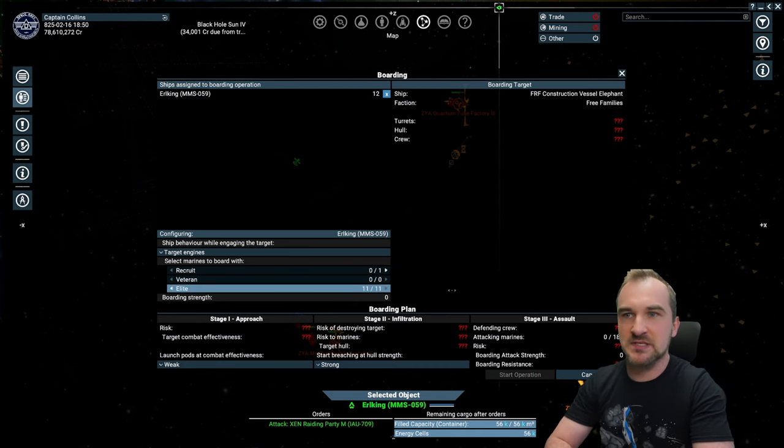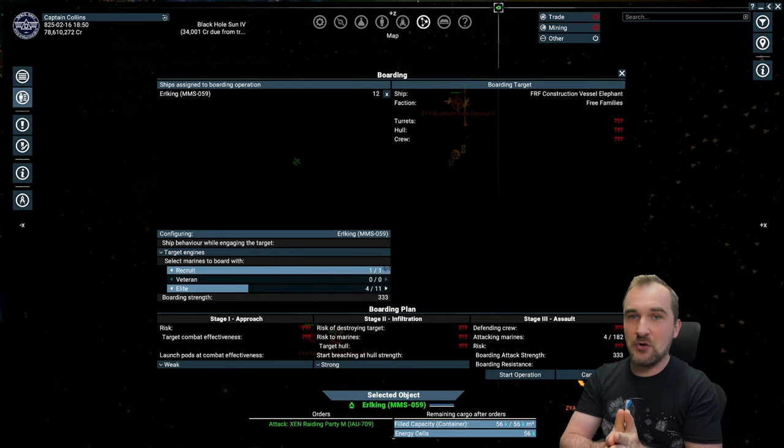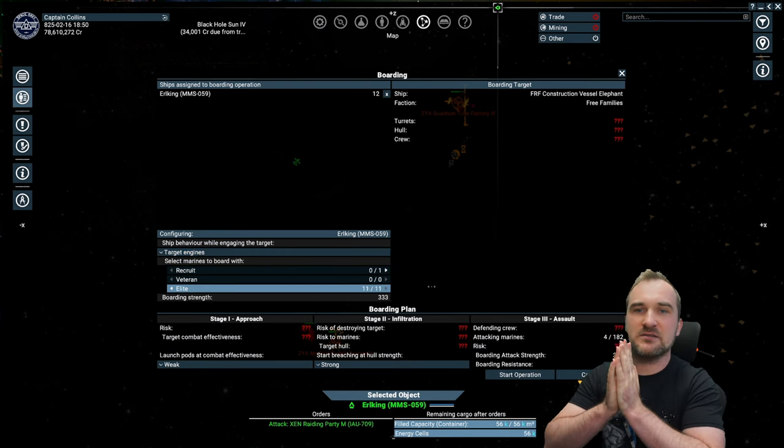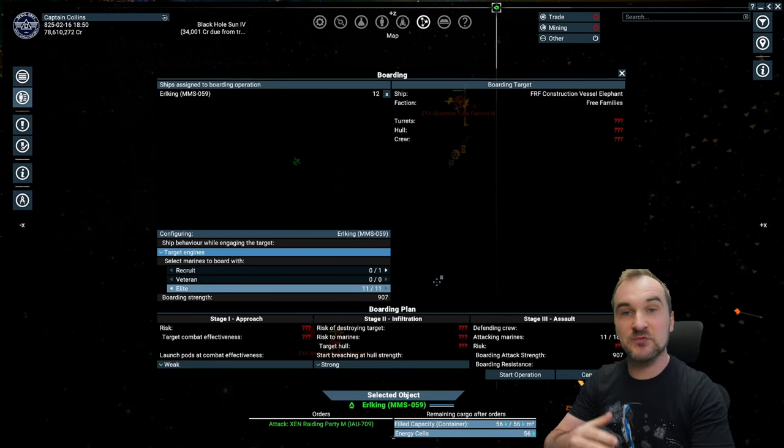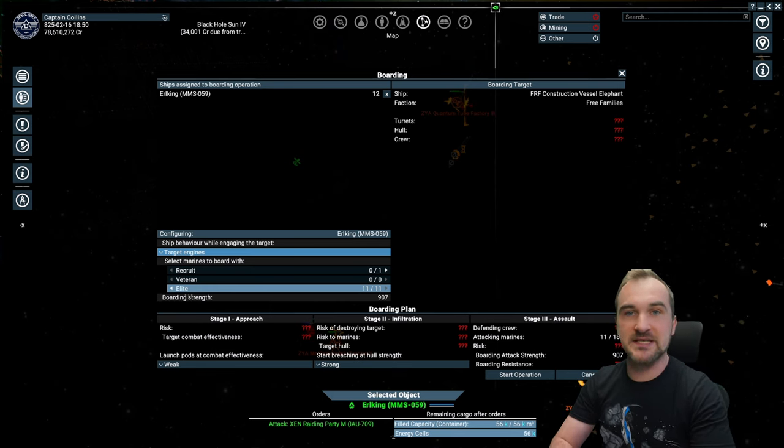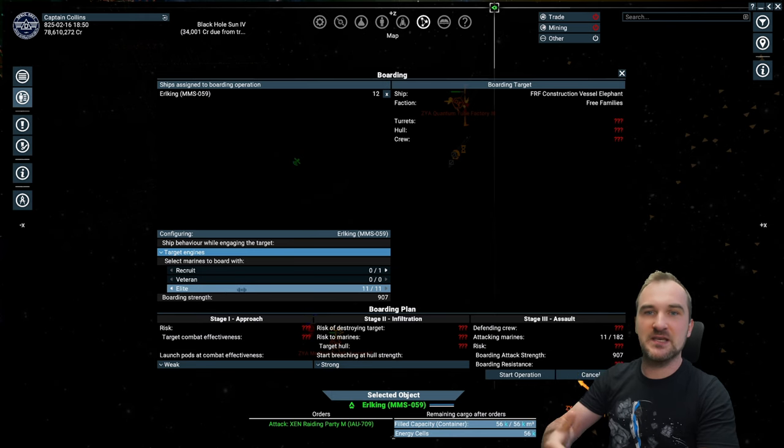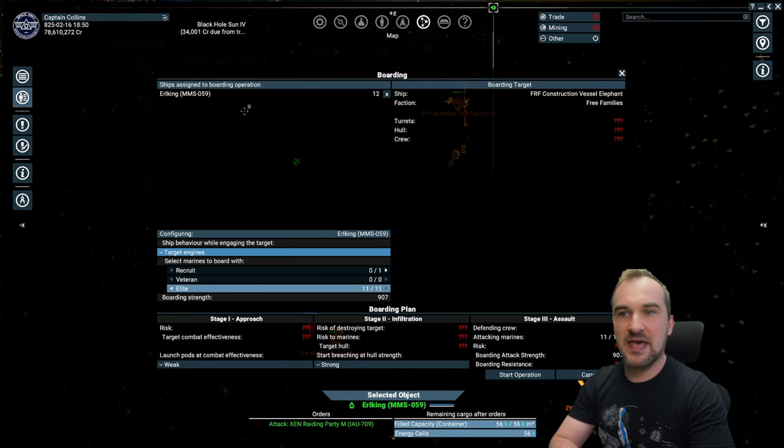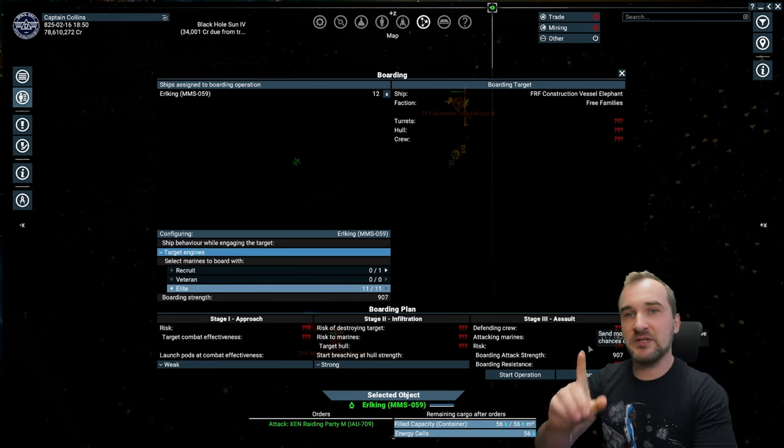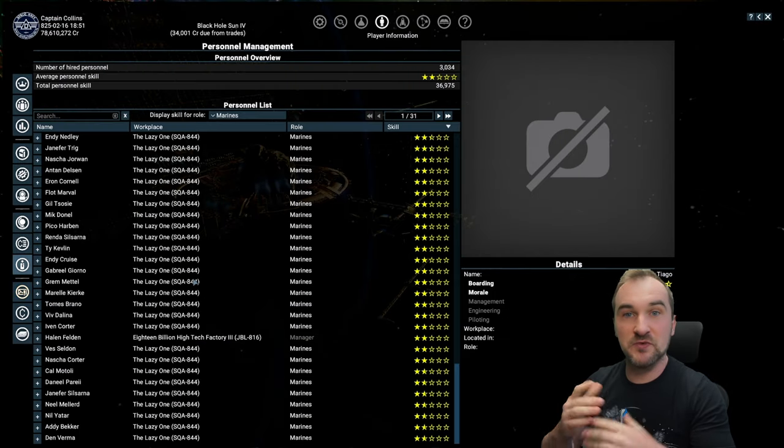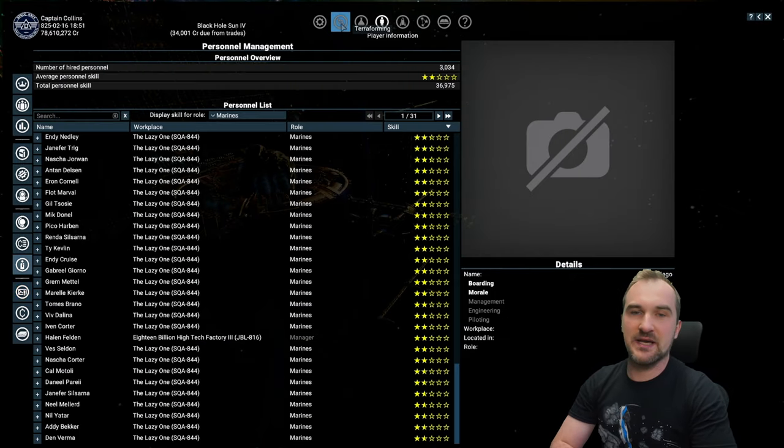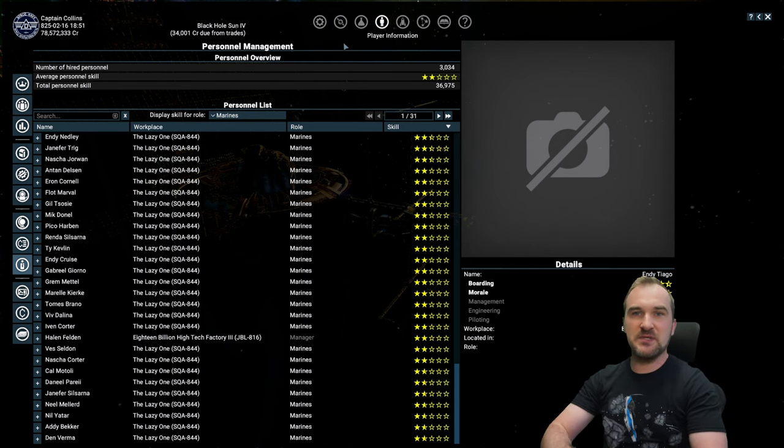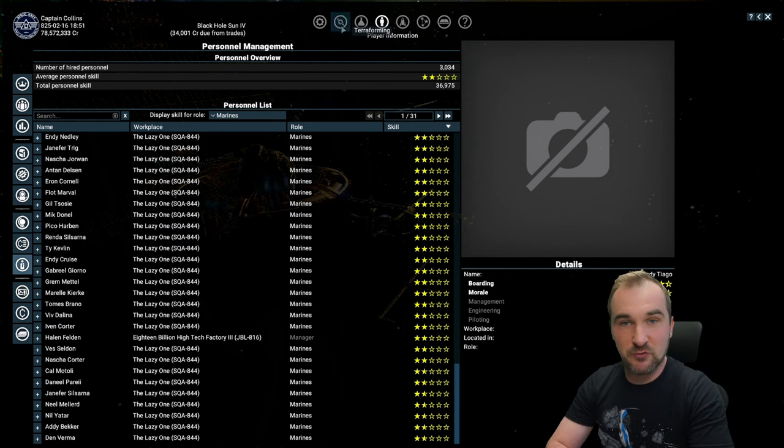Again, if you don't know how to board, I highly advise you to watch the last video on this channel where I'm talking about boarding mechanics and how to get ships easy and fast everywhere. But that's only one way how to get your marines higher skilled. A second way, and this is for the more advanced people, is to use terraforming.